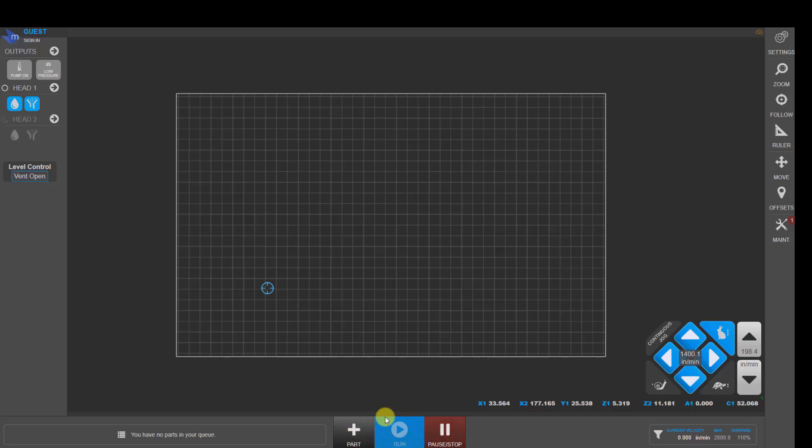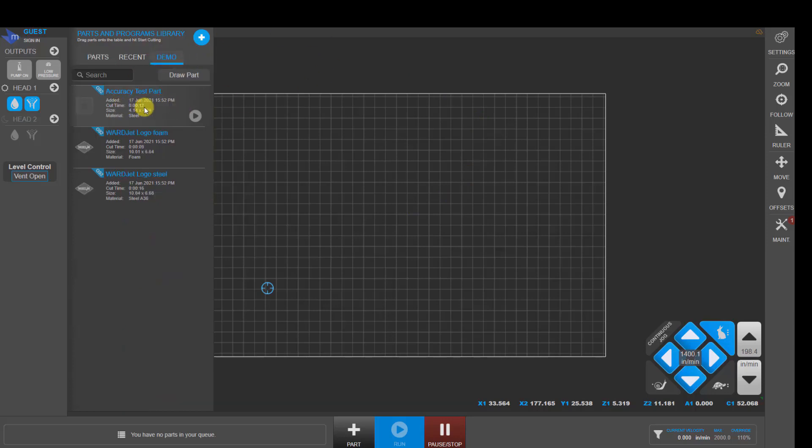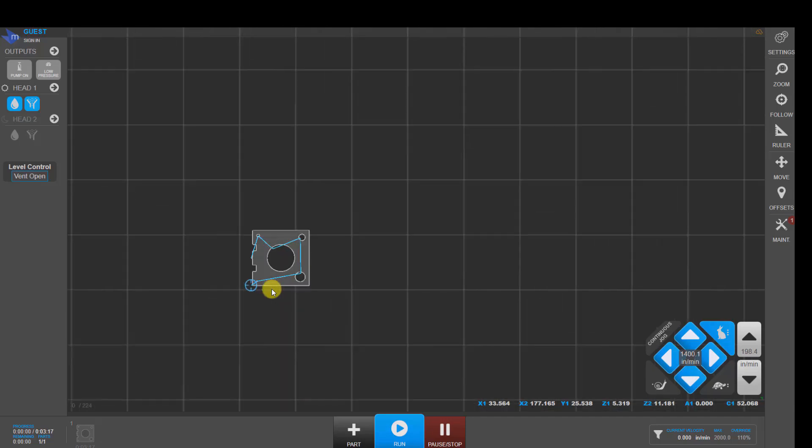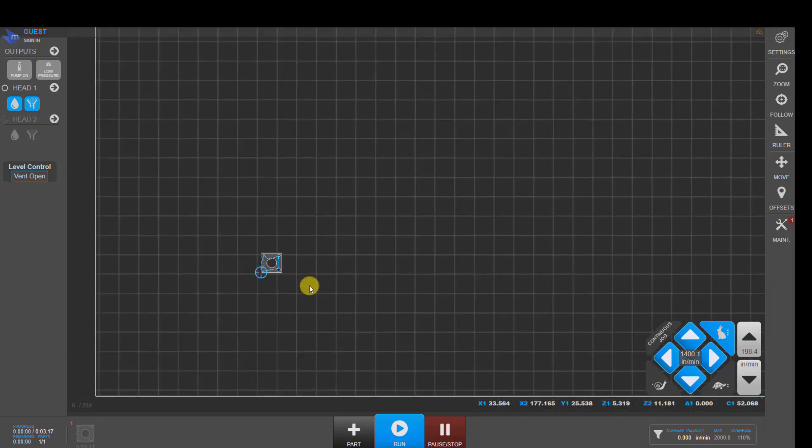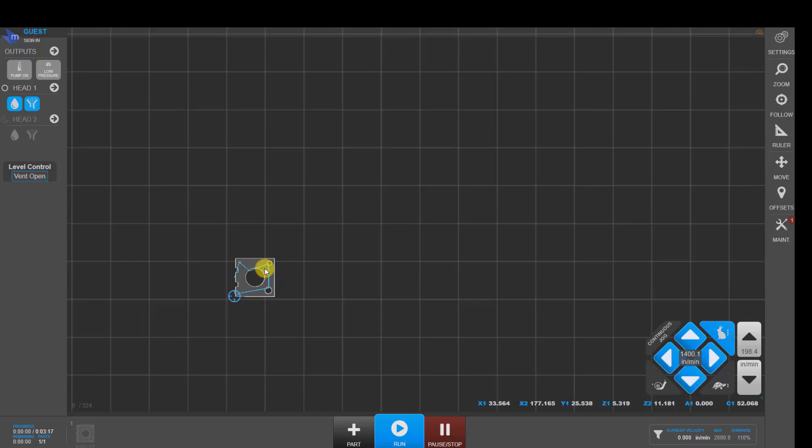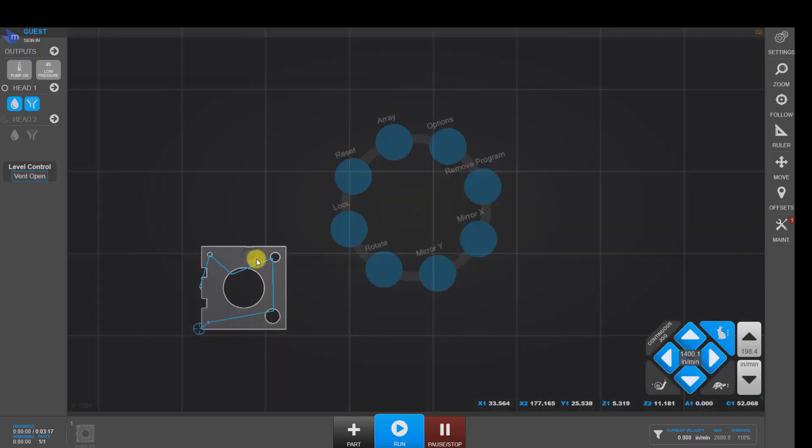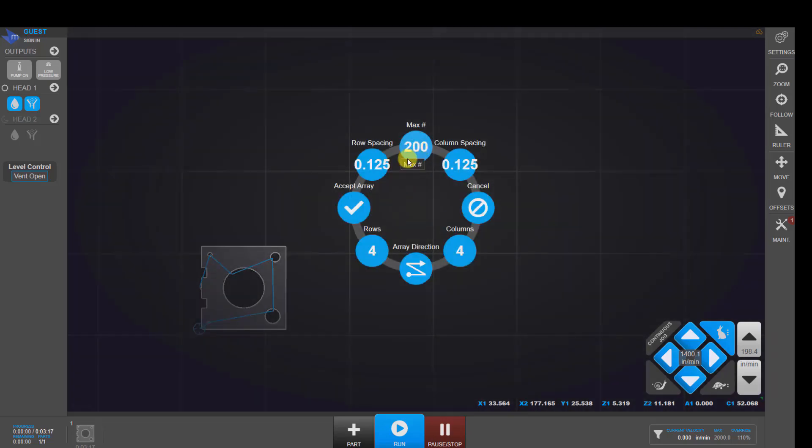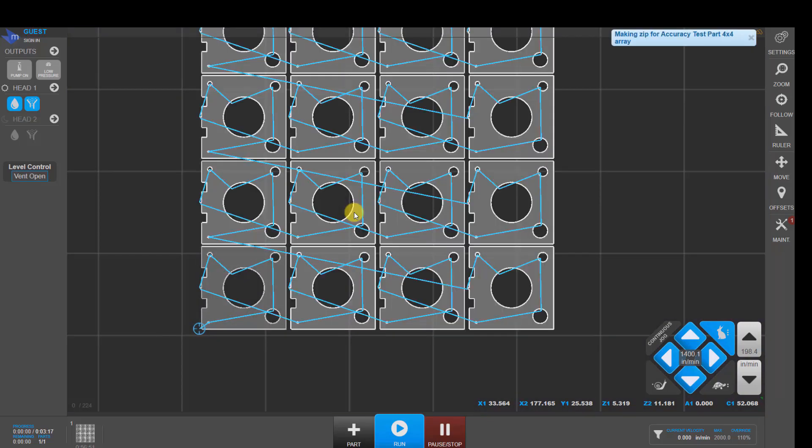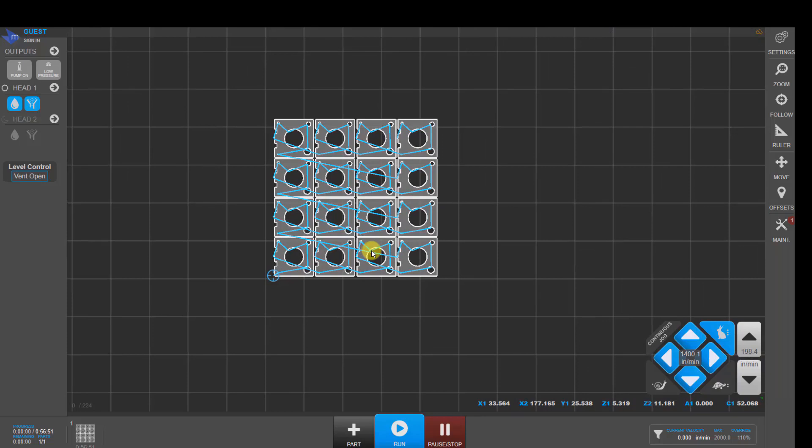Now, down here in the bottom middle, we can click on the plus button to choose a program to cut. I'll go ahead and load this program. It shows a cross here for the cutting head. Then you can do things like if you want to cut multiples of this part, you can click on the part and choose array and specify how many rows and columns and spacing between the rows and columns and then click on accept array and it'll grid it out for you.